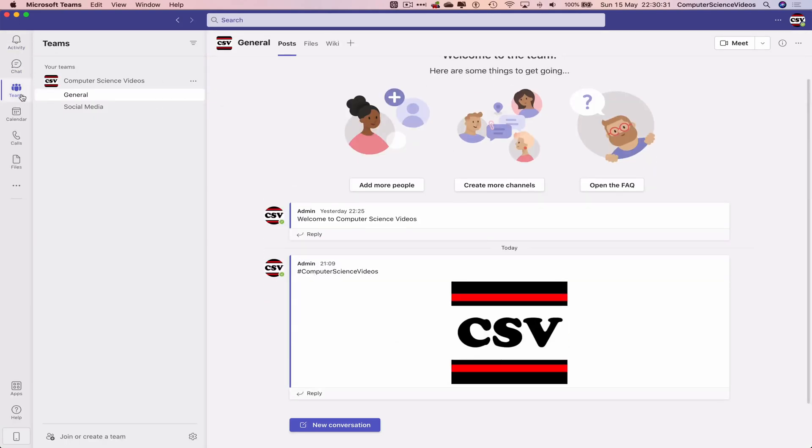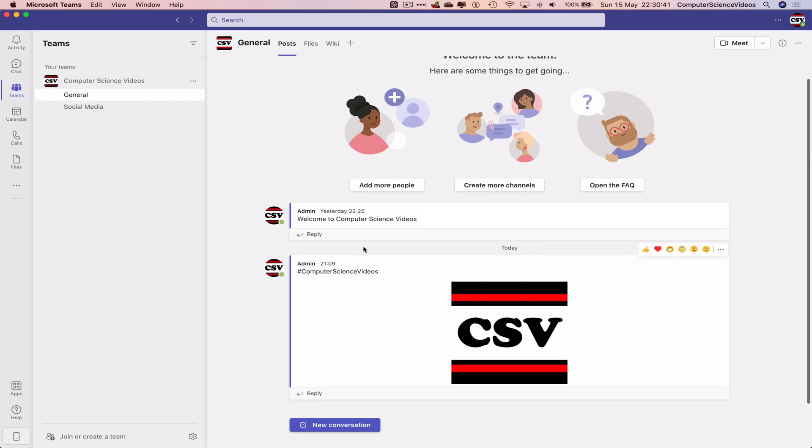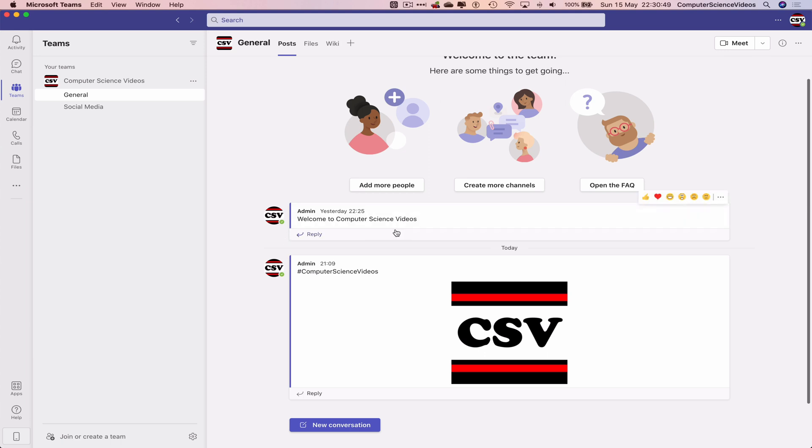Go to Teams, go to the General channel, and as you can see in the previous tutorial, we have added a new conversation 'Welcome to Computer Science Videos,' and then after that, we added a photo. In this tutorial, we...